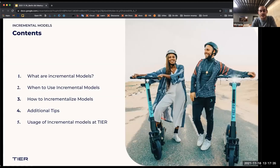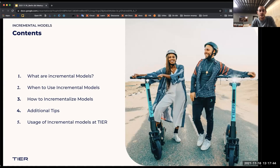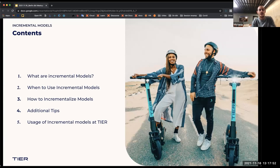I want to speak about the table of contents of the things I'll be discussing today. First, I will discuss what is an incremental model and what does that mean. When do we use incremental models? When not to use incremental models? And basically some additional tips and tricks, maybe some small definitions around that. And then at the end, how we use incremental models at TIER.